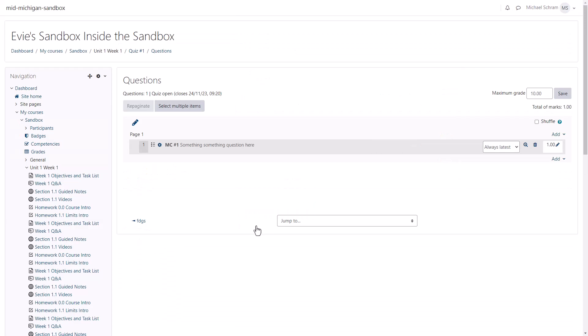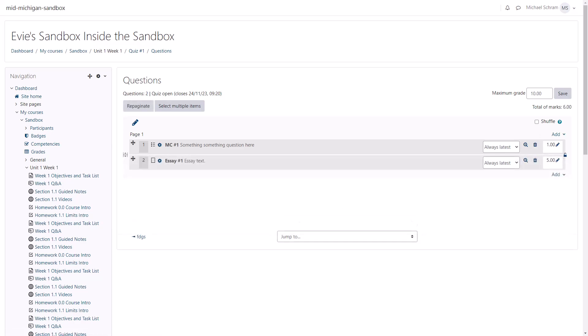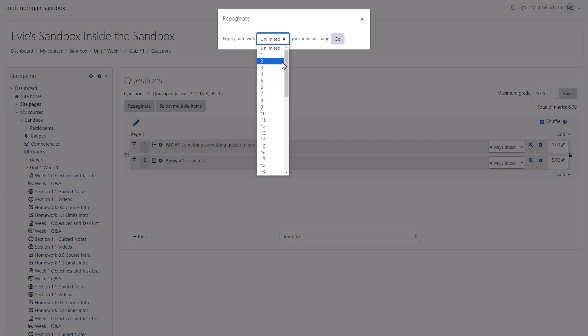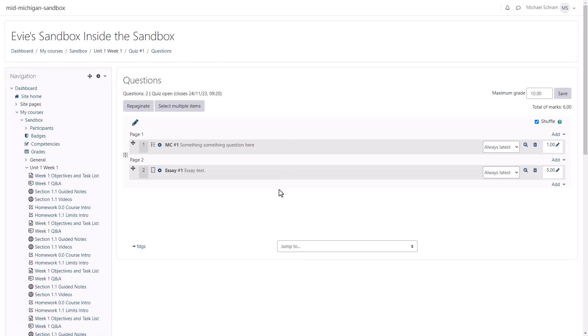Now you can click the Add button to make more questions. Be aware you have many different types, such as short answer or even essay questions. Once you have multiple questions, you can do some reorganizing if you'd like. You can check the Shuffle box on the right to shuffle the order of the questions. You can select Repaginate towards the left to change how many questions are on each page. And we can also click and drag questions to change the order.